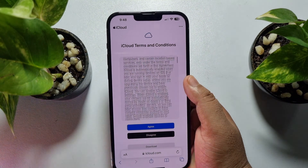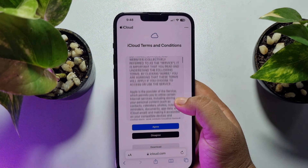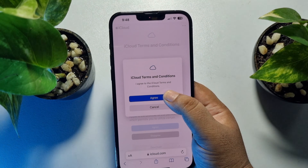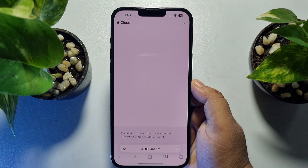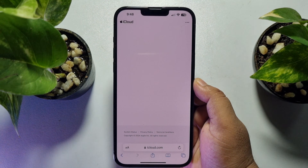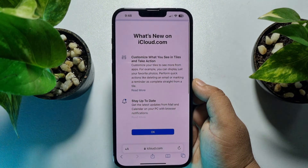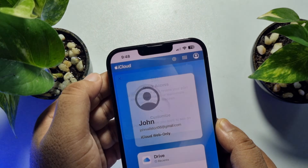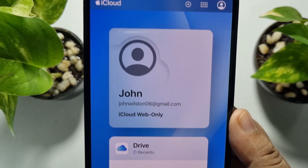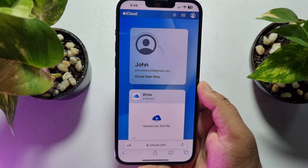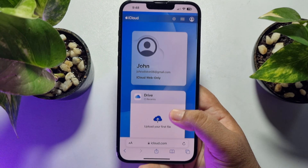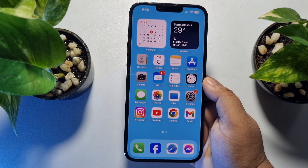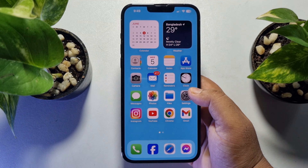You can read the Terms and Conditions, then tap Agree and confirm by tapping Agree again. Tap OK and that's it — I've successfully created a brand new iCloud account and Apple ID. To use the new Apple ID on your iPhone, go to the Settings app.